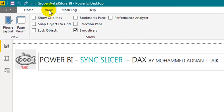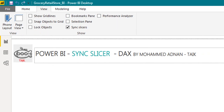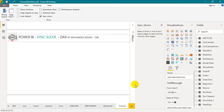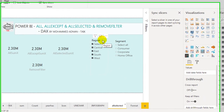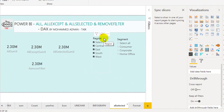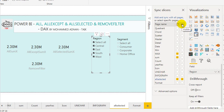Go to the View tab and in that you have an option called Sync Slicer. Just click on Sync Slicer. It will open up a window here. It will give an overview of what pages are available in this file — this column is for Sync and this one is for the visual.